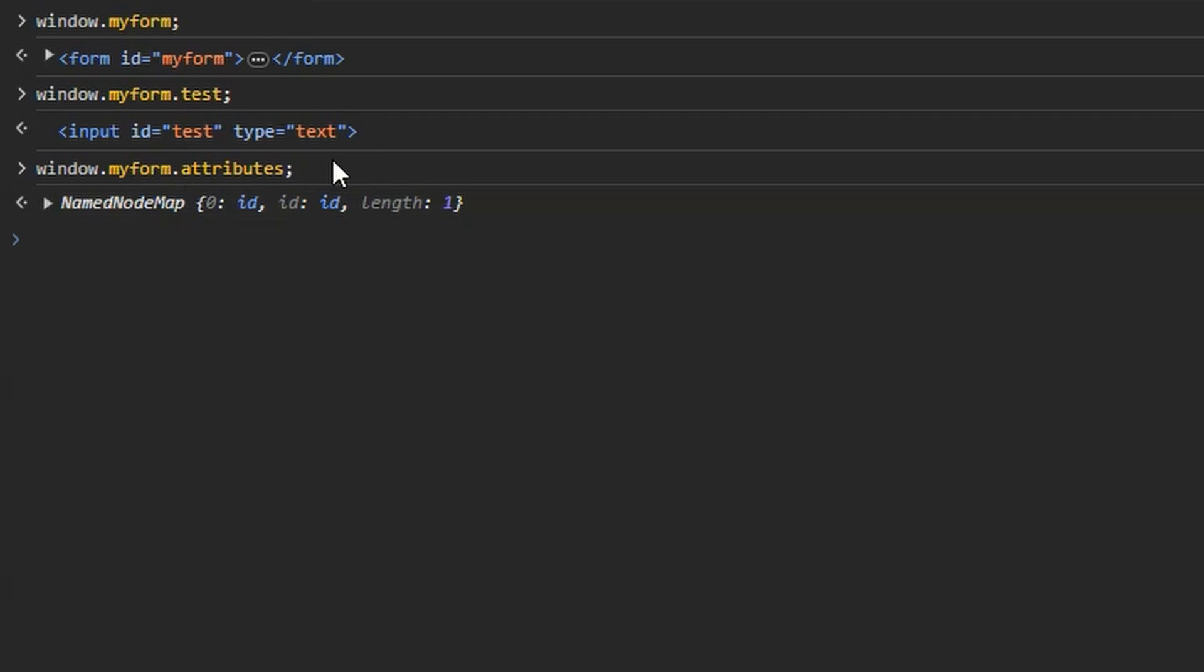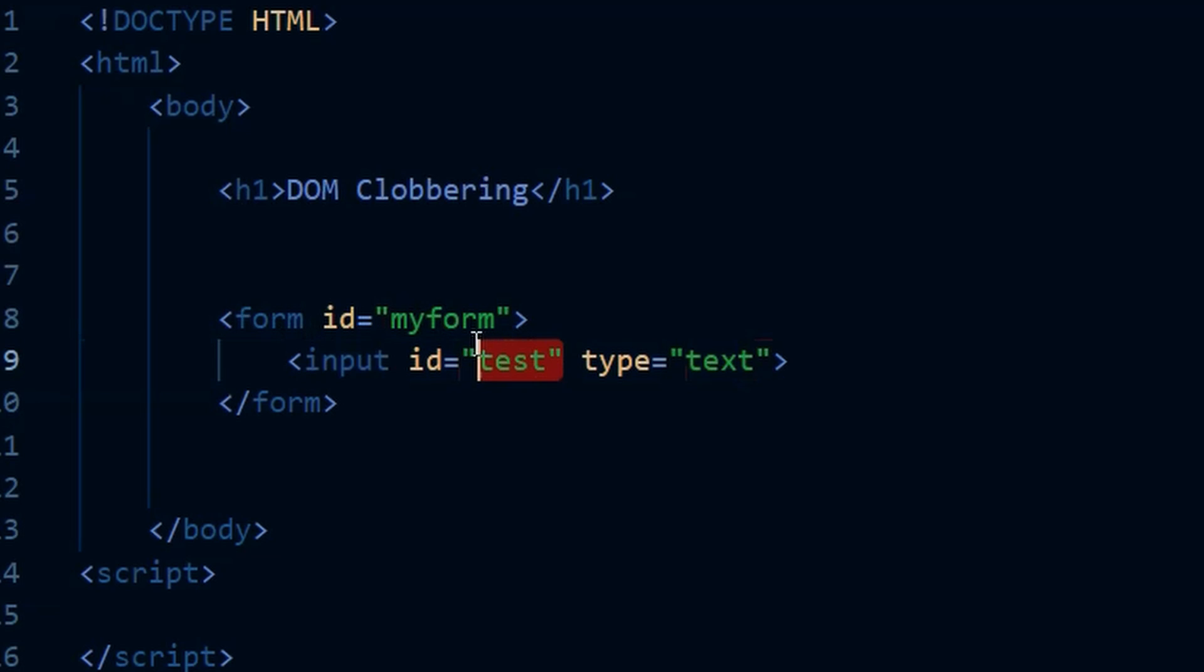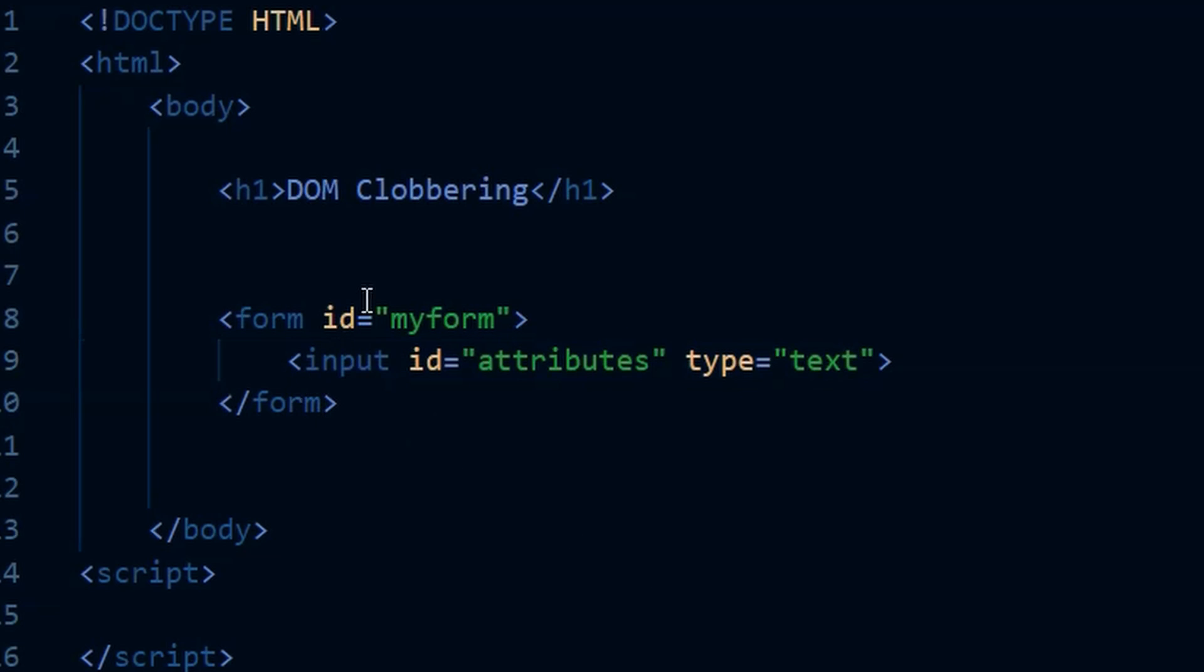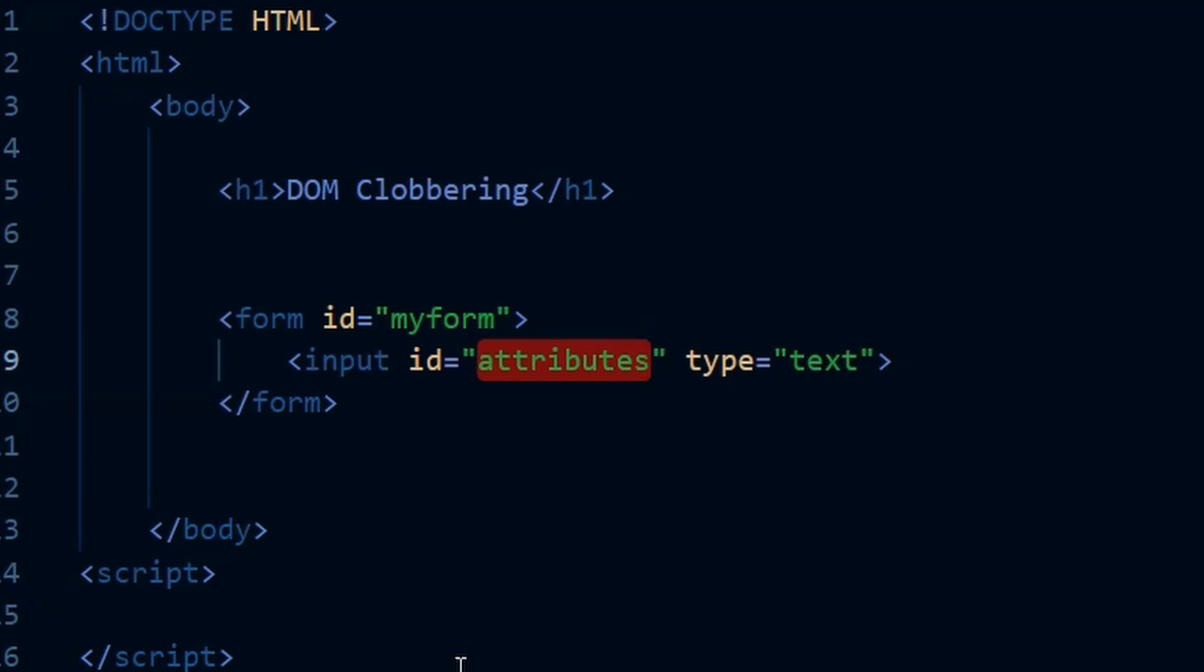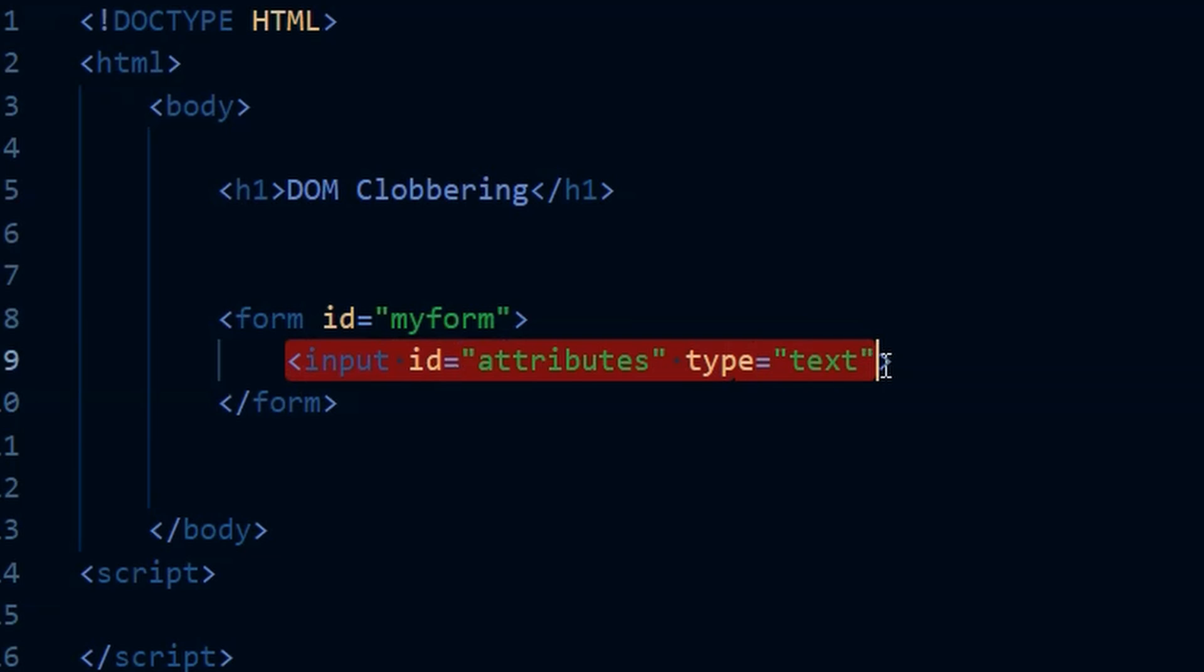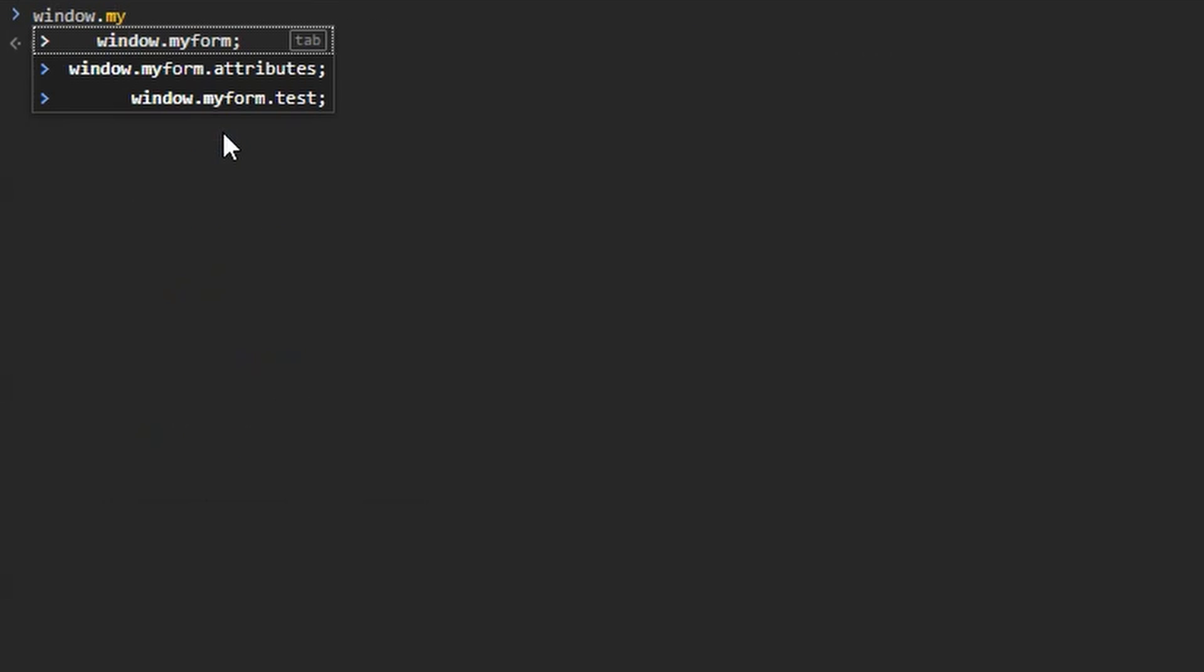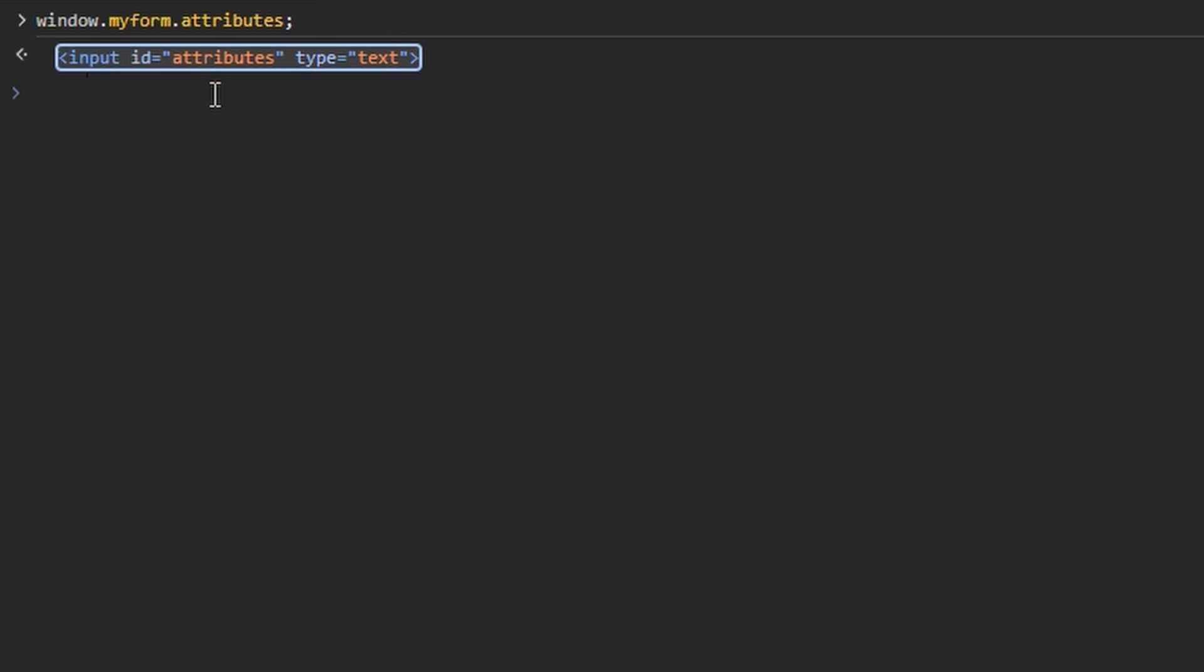And remember, it's this .attributes property that HTML janitor is looping over and removing any attributes that are not explicitly whitelisted. So in summary, we can see that we can access my form through window.myform and we can access the input element through window.myform.test, which is the name of the ID property. Let's change that to attributes. Now we know previously window.myform.attributes was returning the attributes, but by setting the ID value on the input to attributes, we're actually clobbering the list of attributes and replacing them with the actual input element itself. So after refreshing the page, now when we access window.myform.attributes, you can see we're actually getting the input element returned rather than the actual attributes on the form. We've clobbered the myform.attributes property. That means when HTML janitor tries to access the attributes on my form, it's actually just being given the input HTML element. So it's not going to be able to effectively remove the attributes from the form itself.